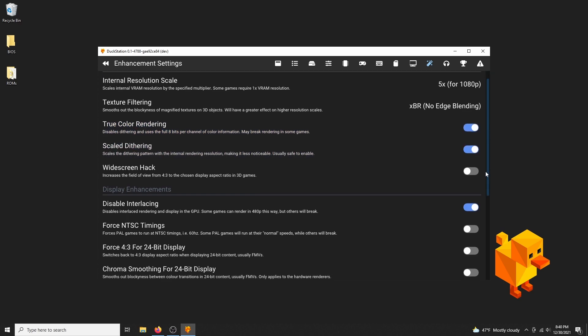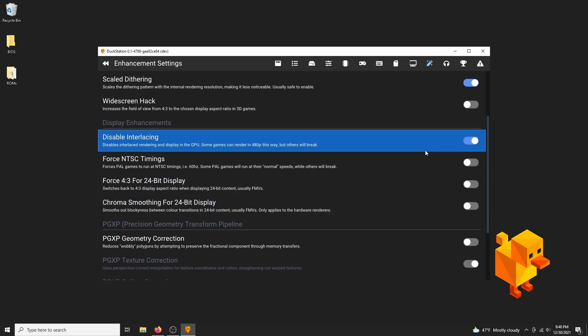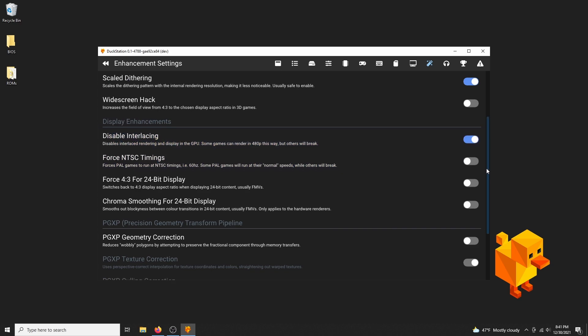The widescreen hack, you can try it out, but for some games it might not work too well. They were designed to only show what you're supposed to see in its original aspect ratio, so in some games you'll see missing objects, tiles, and such. You can try out disabling interlacing if you want, it'll render in progressive mode instead. It's compatible with most games, but again it might not work well with some others.